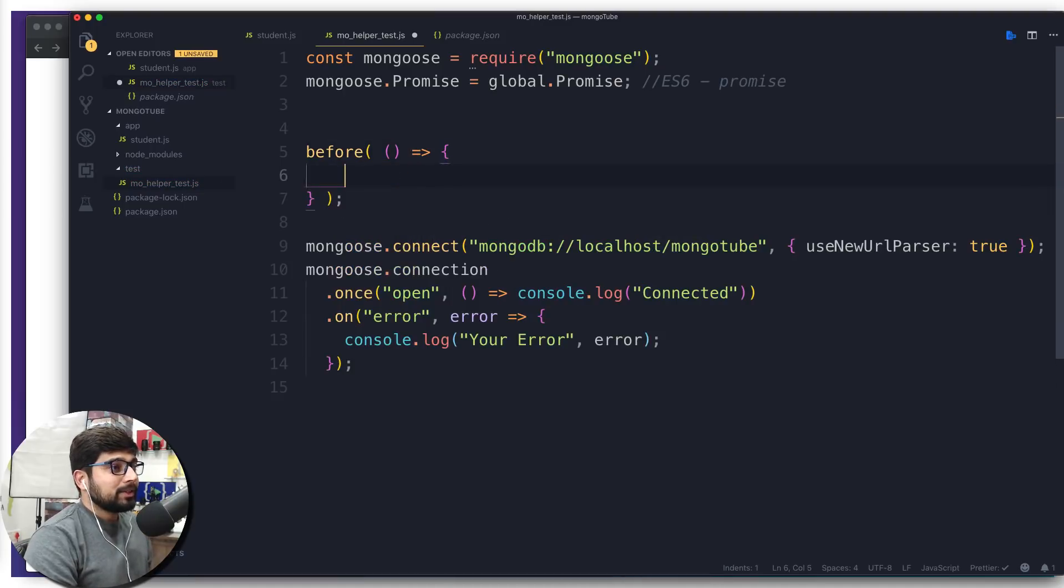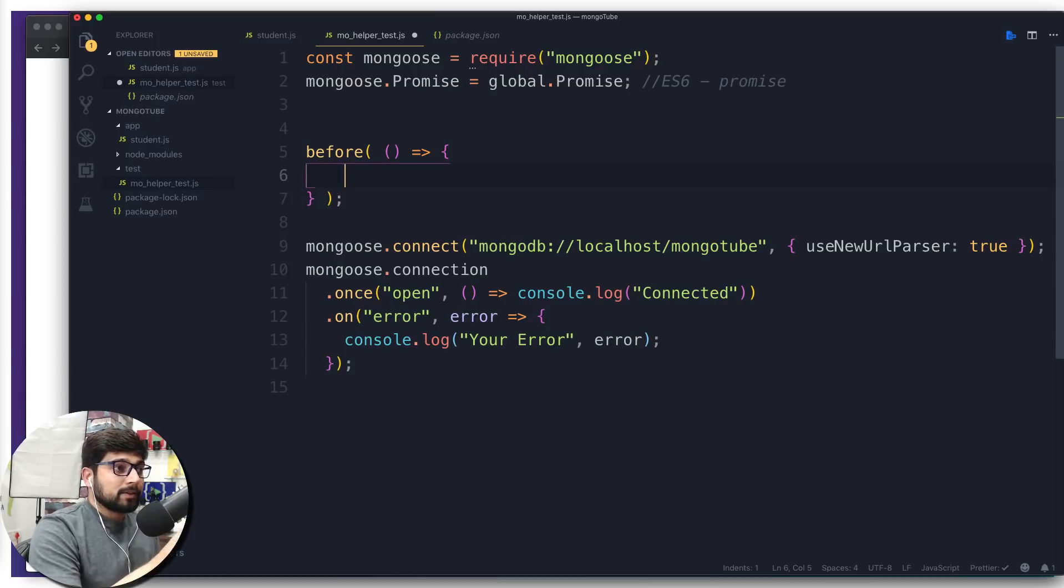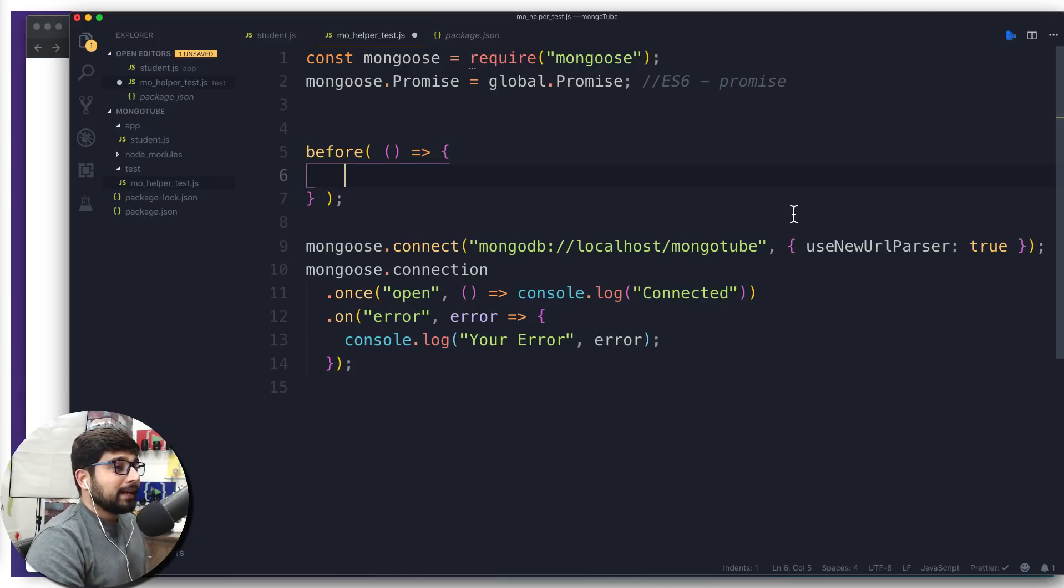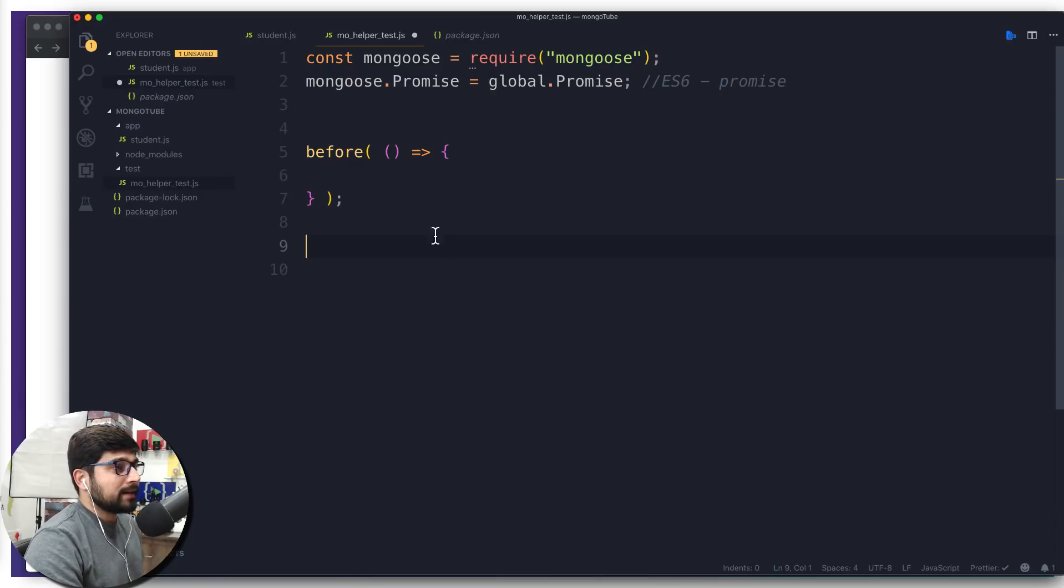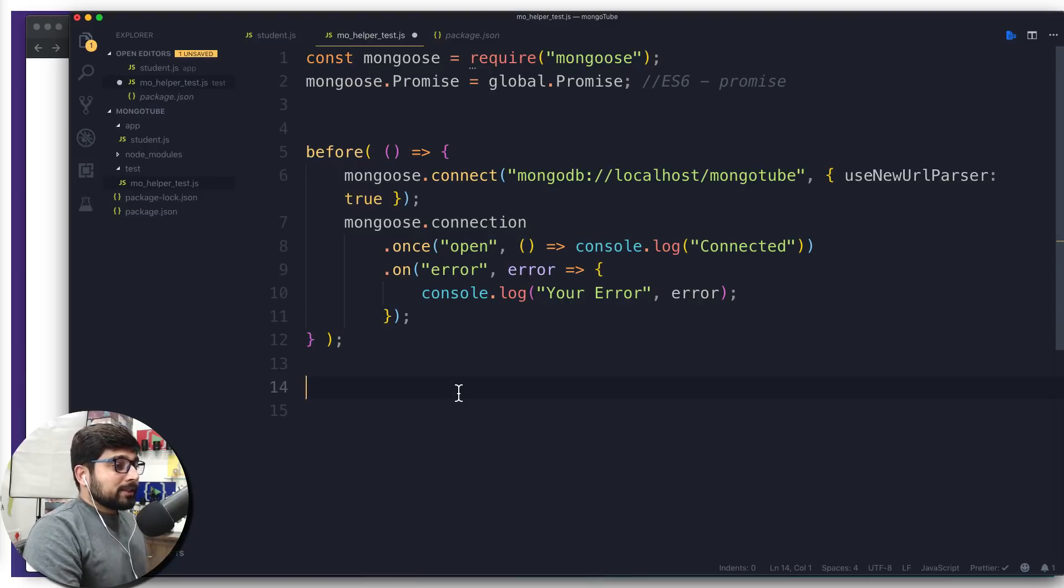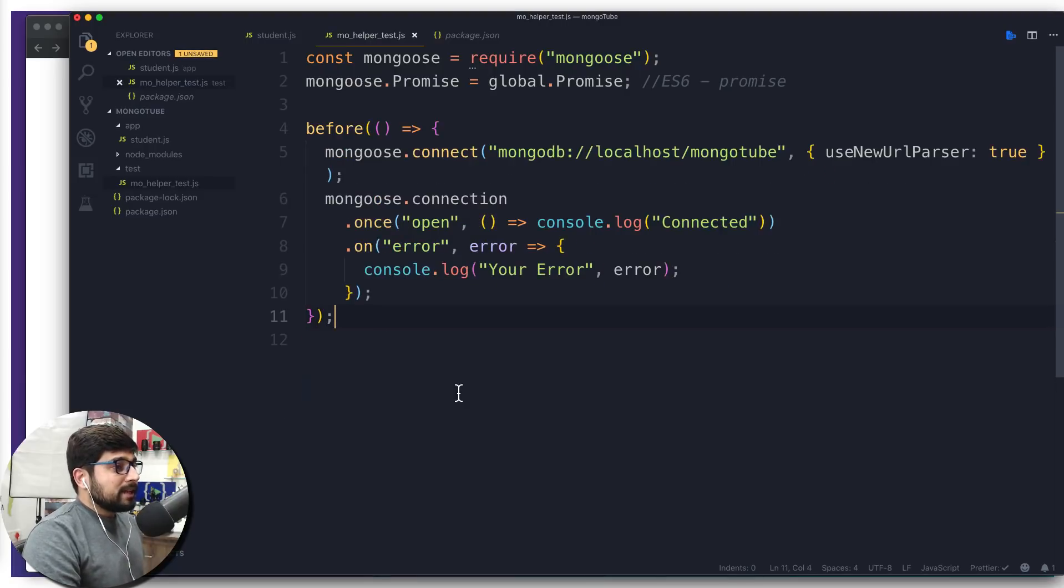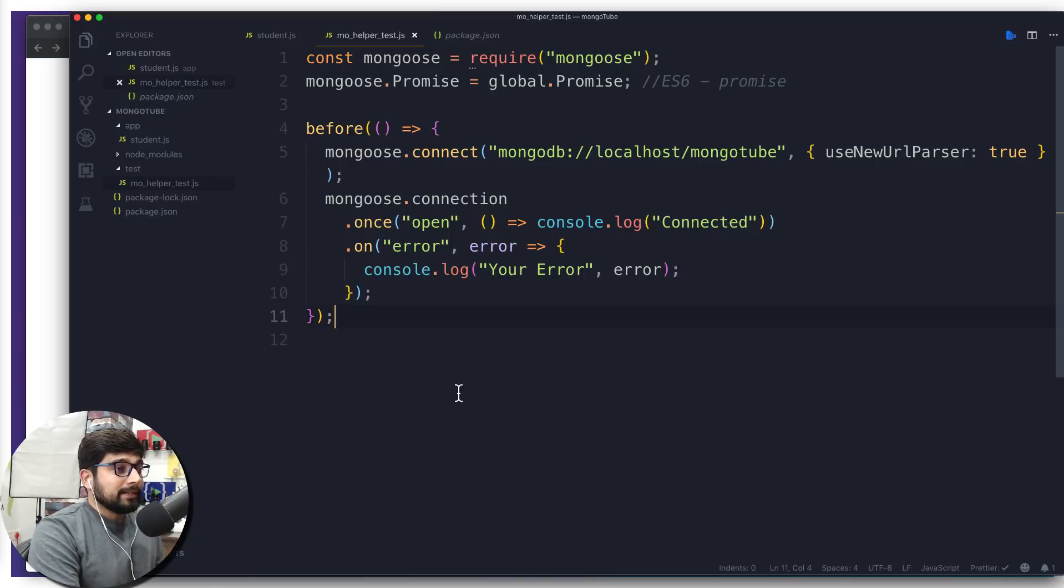And in this before, that means whatever happens, this is the helper file which is going to run for the very first. And we want to just place all of this Mongo connections inside it. So we're going to cut that out and we're going to just paste it there. So this is all good, this is all awesome. We can save it. And there we go. Nothing wrong in it. We have done all good and amazing thing here.